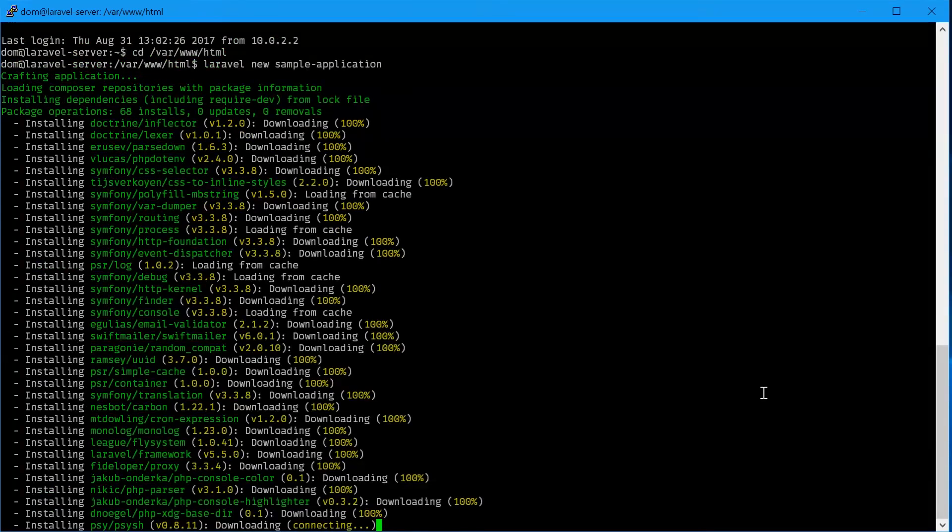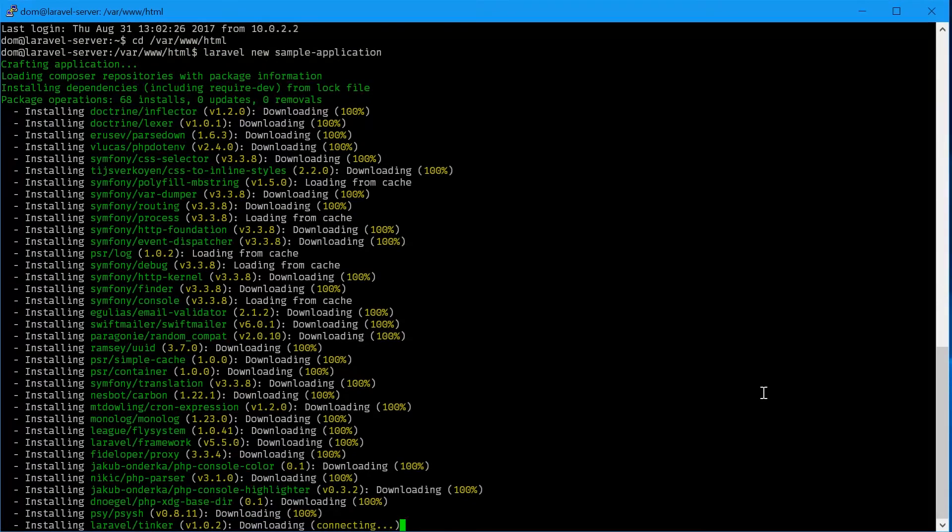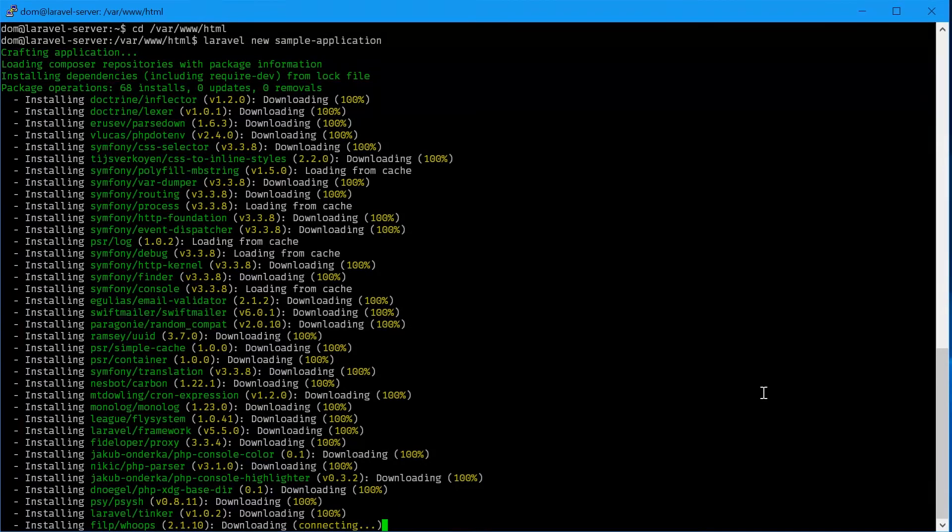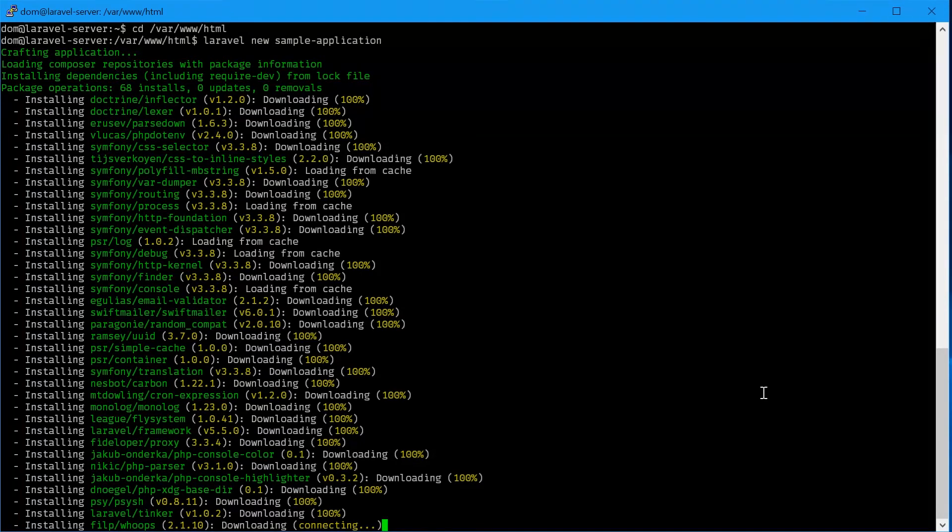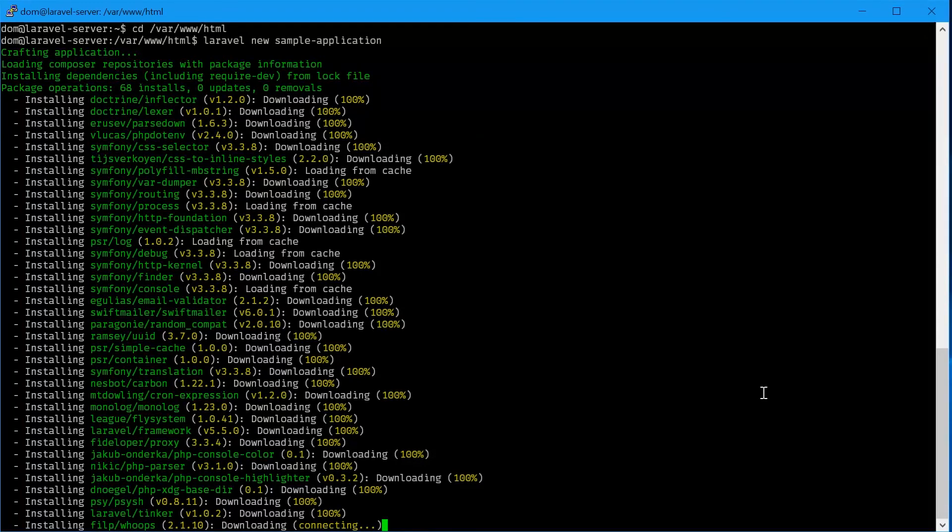This will take a while to actually complete, but this is a one-time thing. Next time you make an application it'll just load from the cache and be really quick, but for now this might take about 2-3 minutes.